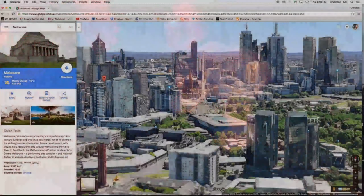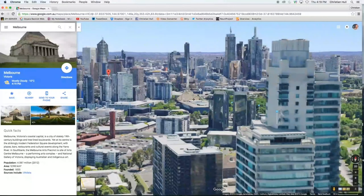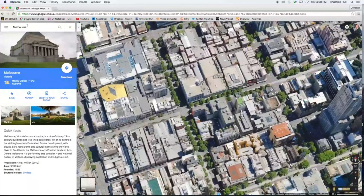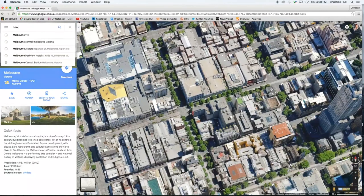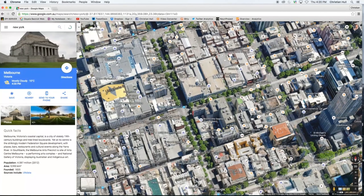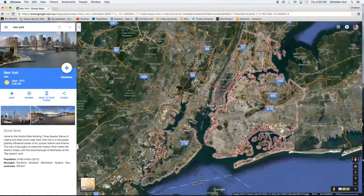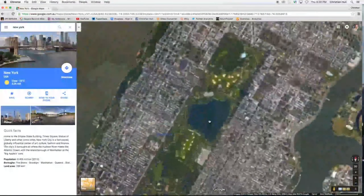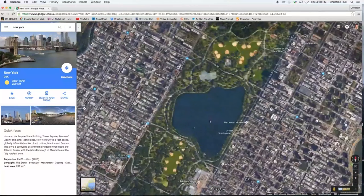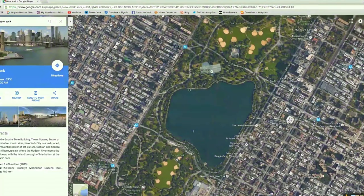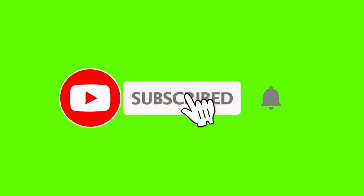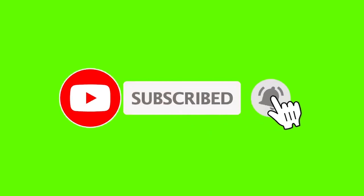Will the world witness this development in the coming years? Will you be able to visit a friend in another country and sit with them virtually? If you liked the video, don't forget to hit the like button and subscribe to the channel to receive all new content.